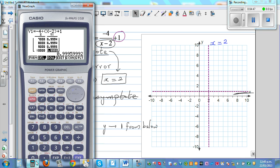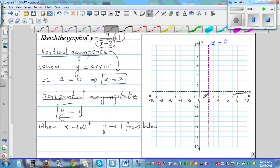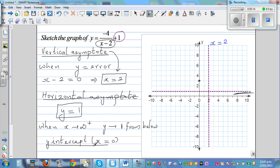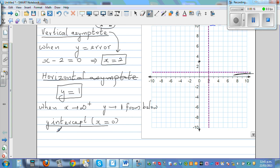Now, which is the other value that we saw? When x is 0, y is 3. So that is a point on the graph — 0, 3. So your y-intercept is when x equals 0, and we know that y is 3. So the point (0, 3) is your y-intercept.